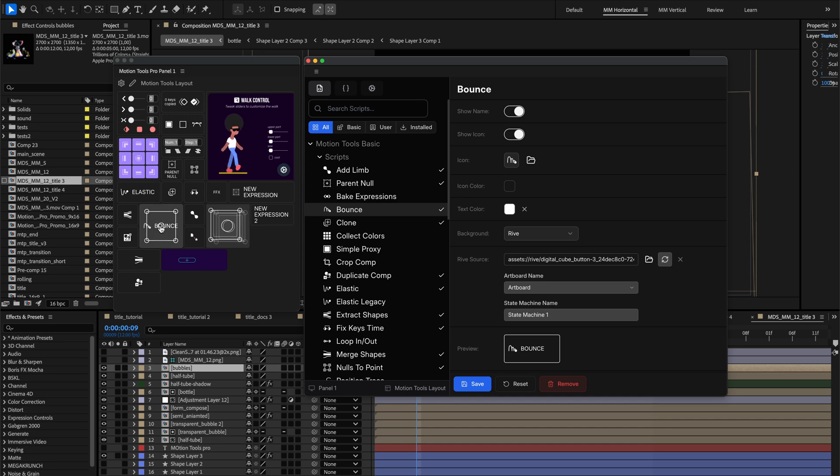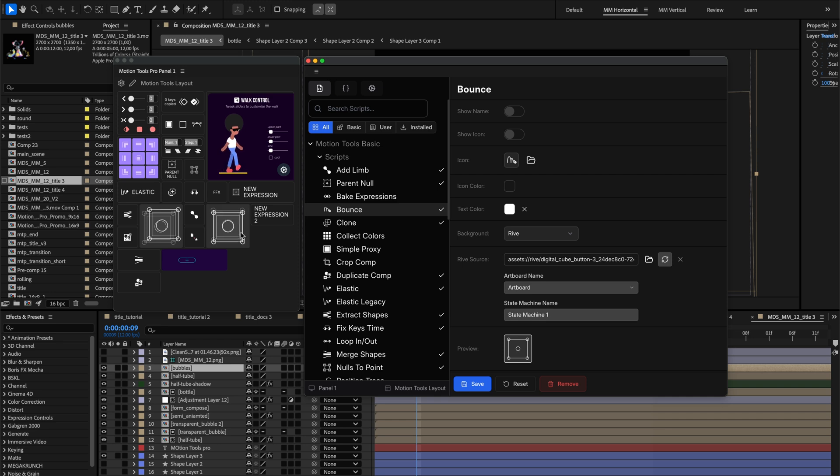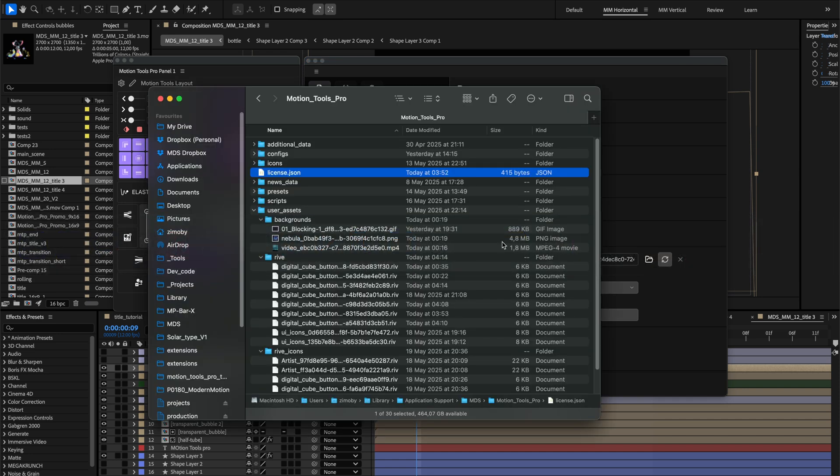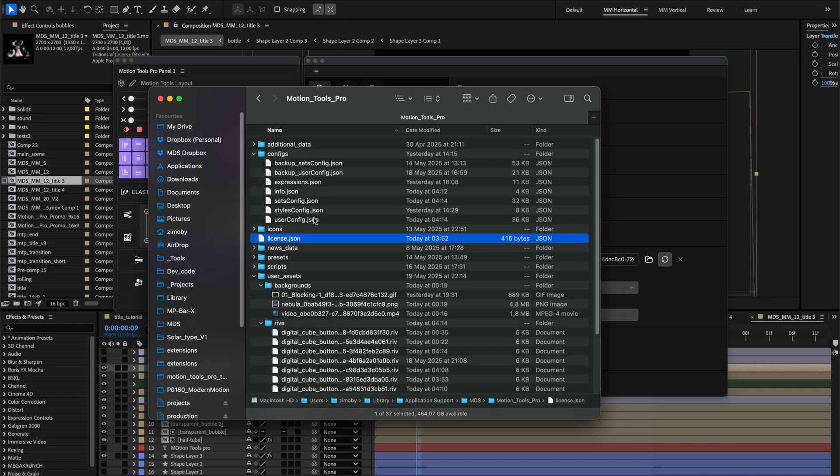If you are an experienced Motion Tools Pro user, you may have experienced significant slowdown after using images and videos in styling. This happened because we included the files in the configuration files, which could slow down the extension when you have many of them.